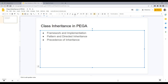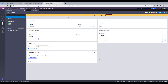Let's start with the topics I would cover in this video. This is about framework and implementation — how a framework and implementation exchange rules, how implementation inherits the rules of framework, what are pattern and directed inheritance, and what is the precedence of inheritance — what rule takes over when the rule resolution engine of Pega has to resolve it.